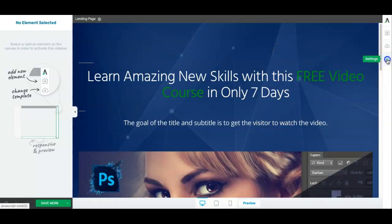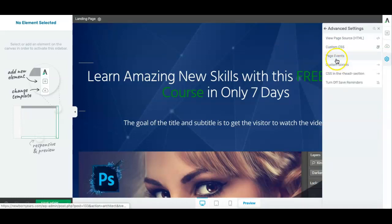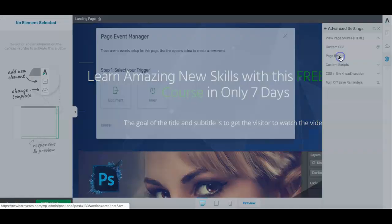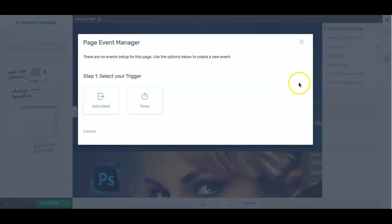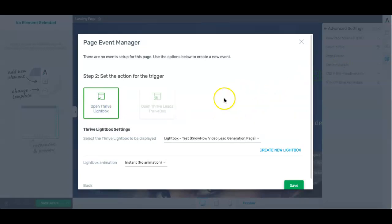So if I go ahead and hit settings and go to advanced settings you'll see the third option down is page events, click on page events. And then I want to create an exit intent to continue.